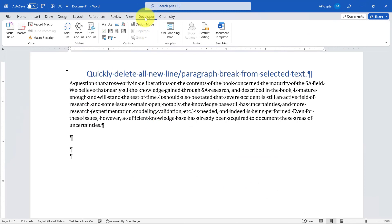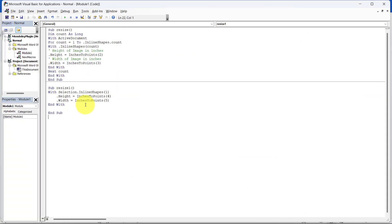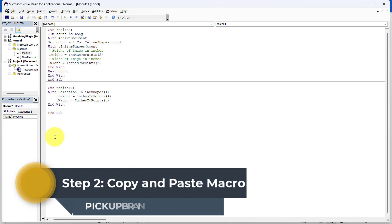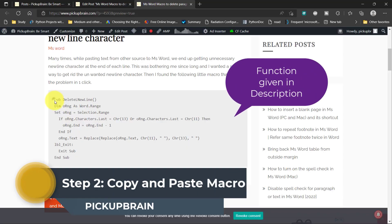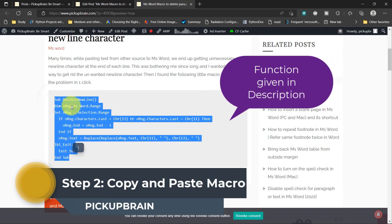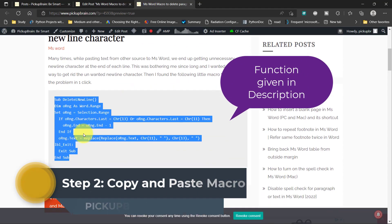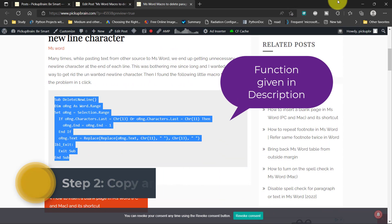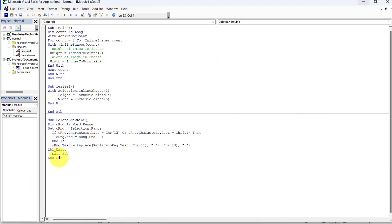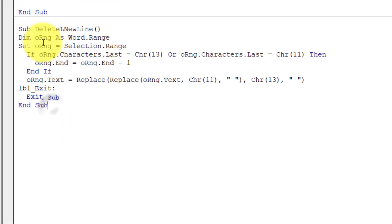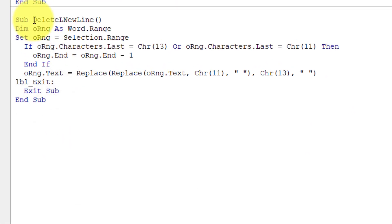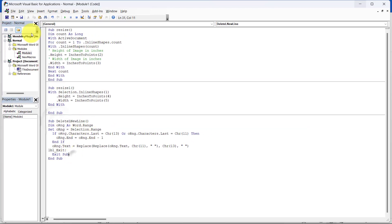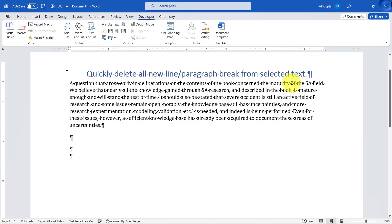Go to the Developer tab, click Visual Basic, and it will open a new window. Now here, paste this function. The link of this VBA will be given in the description. You can just copy the function and paste it here. The name of the function is Delete New Line. Just remember this name. Then click Save and then close this window.